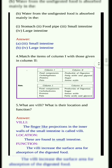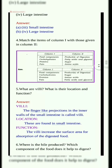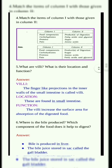Question 5. What are villi? What is their location and function? Answer: The finger-like projections in the inner walls of the small intestine are called villi. These are found in the small intestine. Function: The villi increase the surface area for absorption of the digested food.